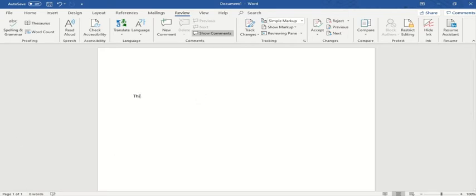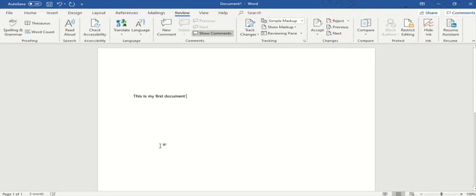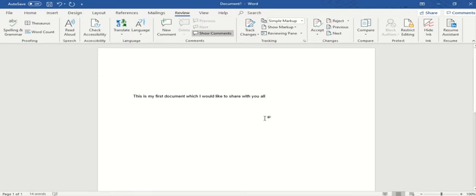Let me write something: 'This is my first document.' As I'm writing, you must have noticed that the word count at the bottom is changing. I've written five different words. Let me add more: 'This is my first document which I would like to share with you all.' I've now written 14 words. If I delete a word, you can see the count decreasing — I've removed one word and now it shows 13. When I remove another, the count becomes 12.